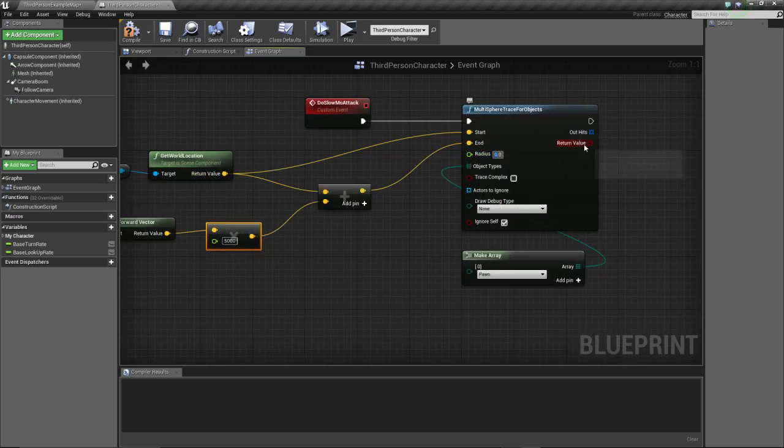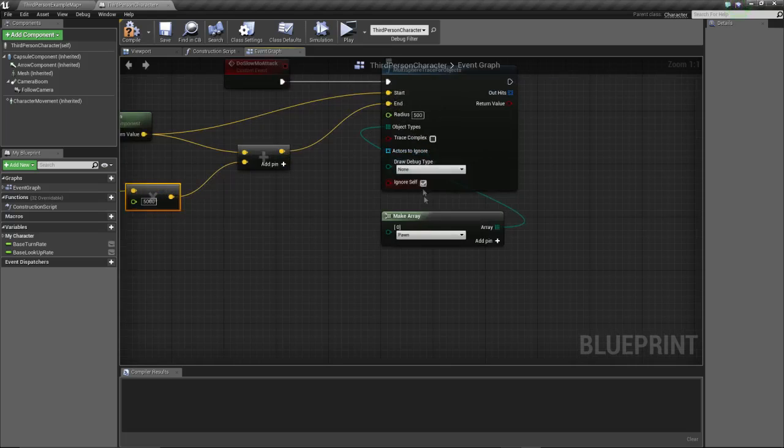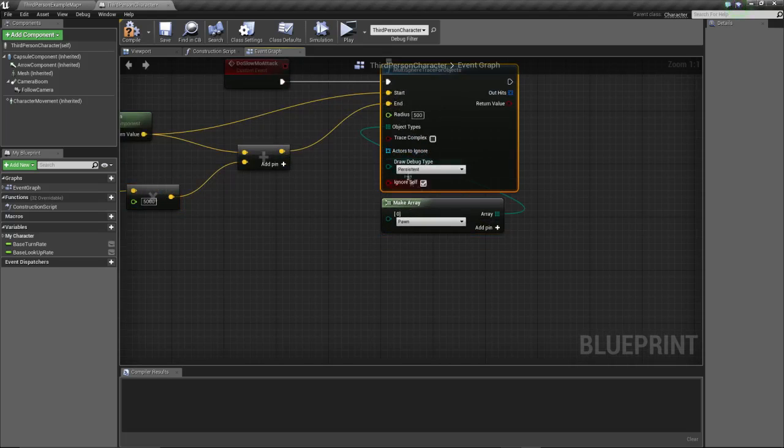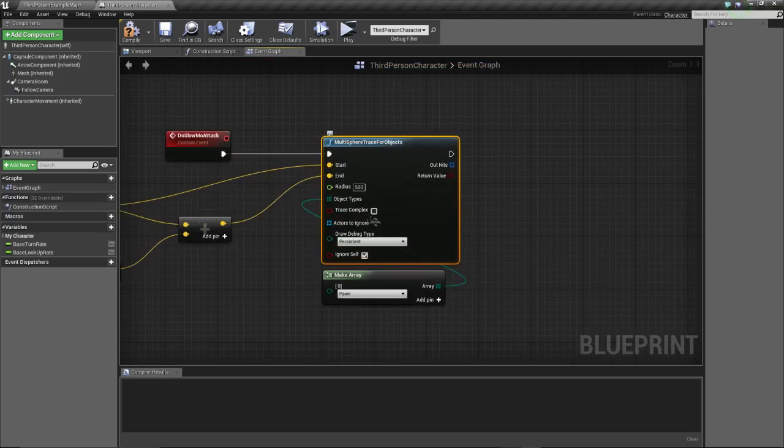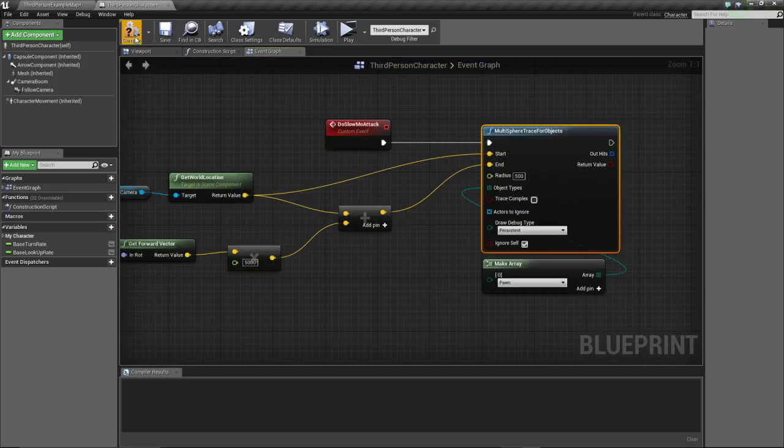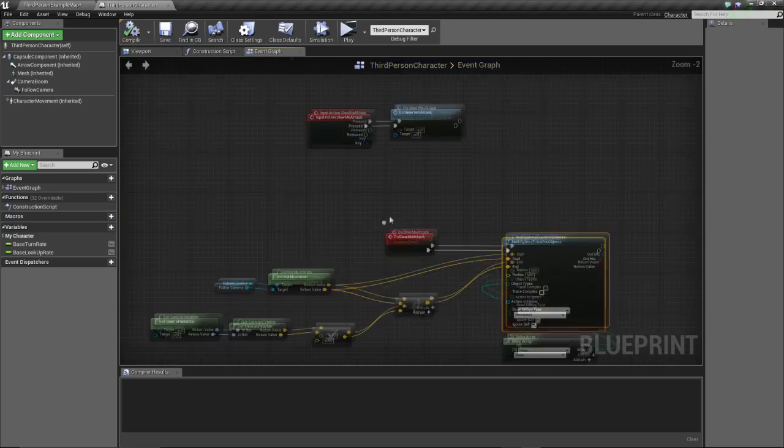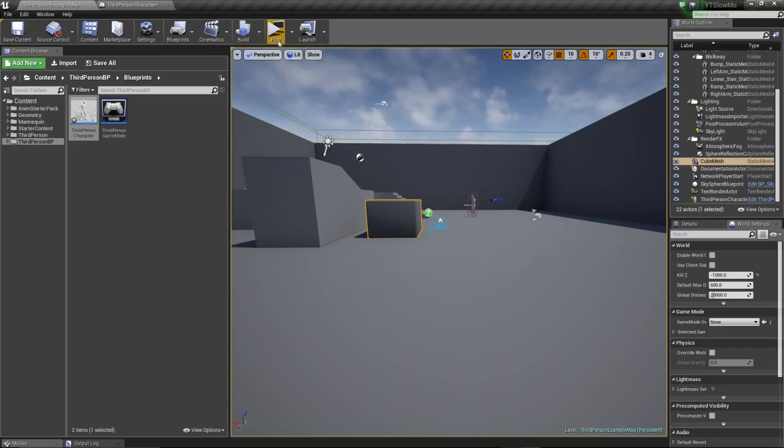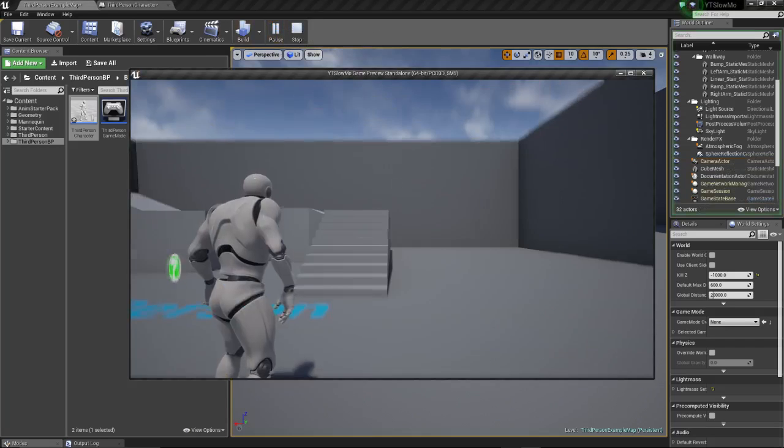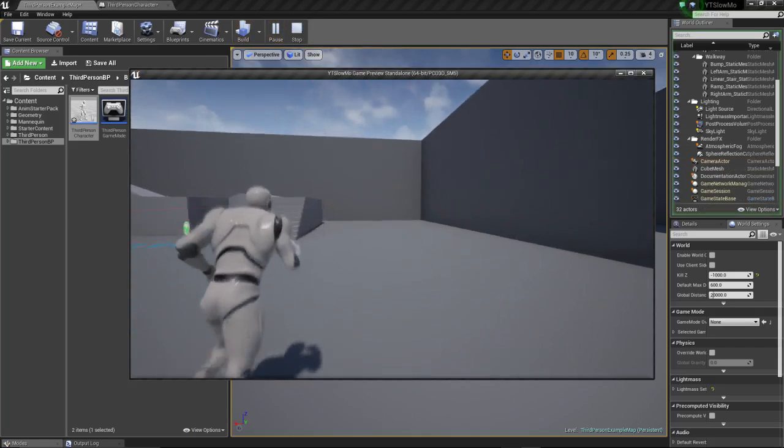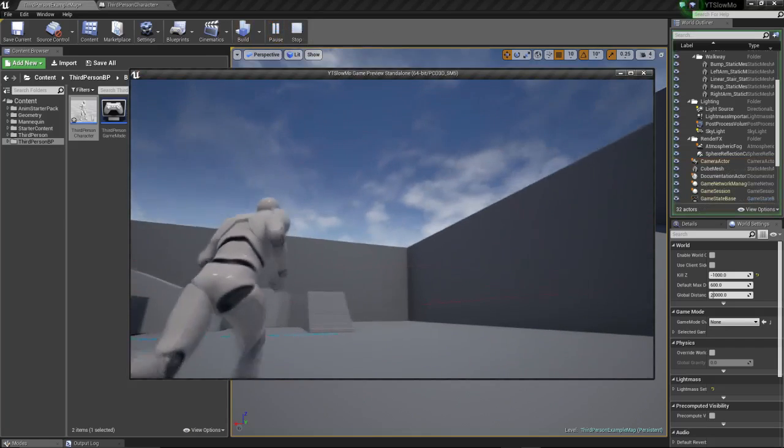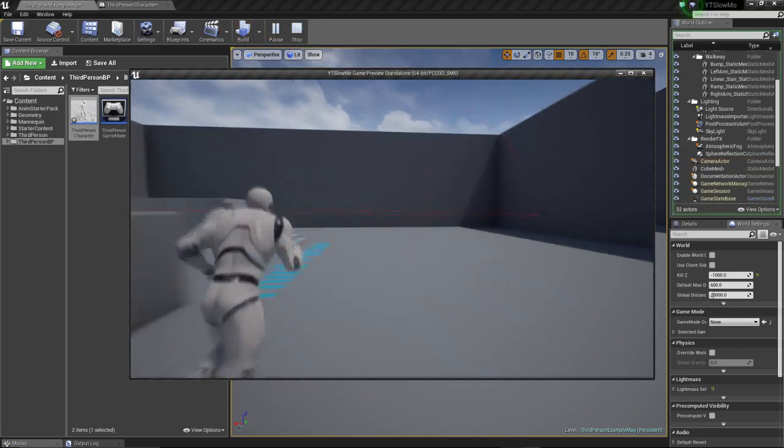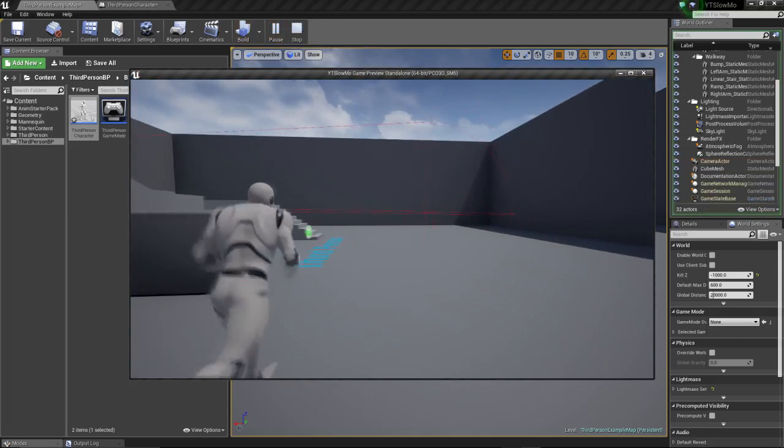Radius. We're gonna do 500. It's gonna be pretty big. Ignore self. Let's actually draw debug type. Now, let's see if it works. Before actually doing the whole logic behind it. Whoa. Yeah, it did work. It's kinda big.